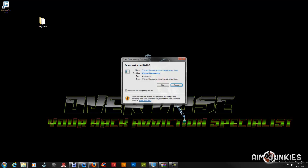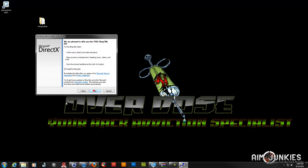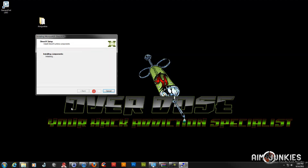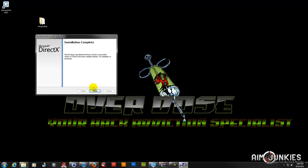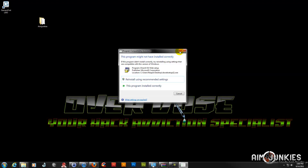Then go ahead and run the DirectX installer. When you click Accept, watch out — they try to install a Bing bar. Just uncheck that and go through the setup to install everything. If you don't have it installed already, it may take a little bit longer.